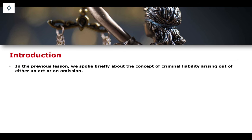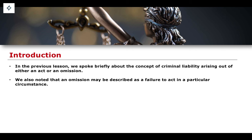Criminal liability can arise in certain circumstances out of either an act that is committed — that's relatively uncontroversial. If I go and commit murder, I do an act that intentionally kills somebody, then that is obviously murder. The same can be said for sexual offences as well. But there are also different rules and liabilities that exist for individuals who have omitted to perform a certain action, which gives rise to criminal liability — almost a failure to act in a particular circumstance.